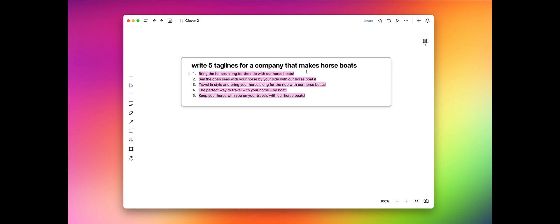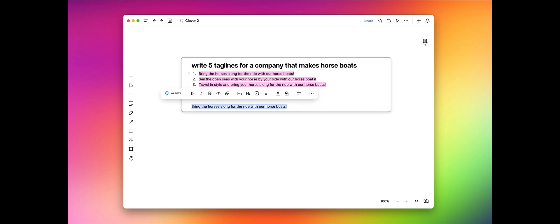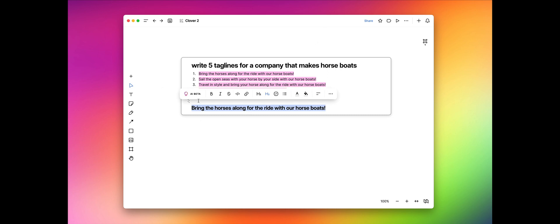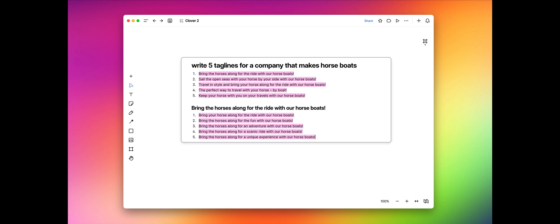We got some great results. Bring the horse along for the ride with our horseboats. Let's say that's not exactly right, and I want to generate some variations of that. So I'm going to come down here, I'm just going to paste that one, make it a little bit bigger so you can see it. And I'm just going to select that text, and now I'm going to ask it to generate some variations of that tagline. And there we go. It generated a few different variations, changing a few of the words and staying kind of true to what we originally had. So that's pretty cool, and helping generate some ideas for me. Let's see what else it can do.